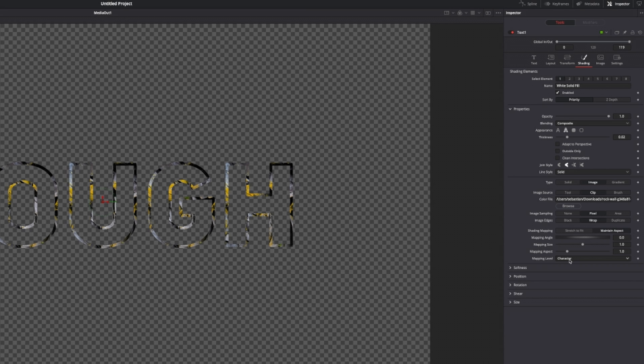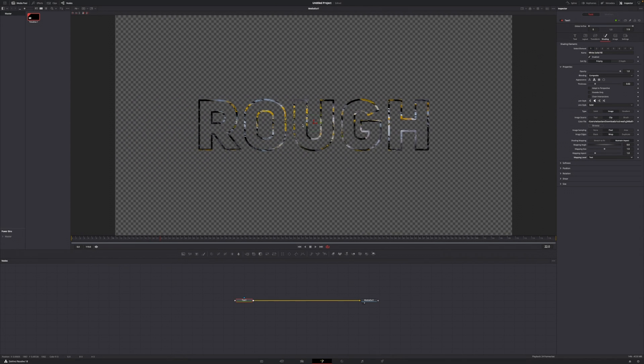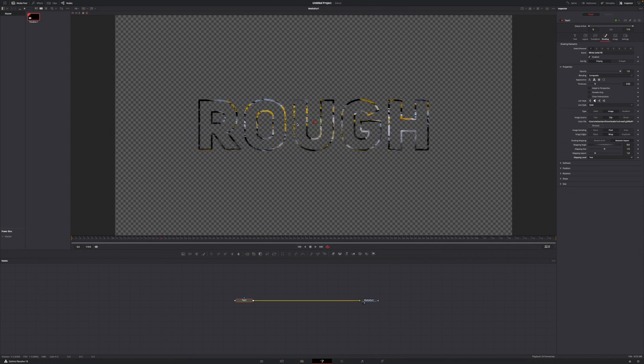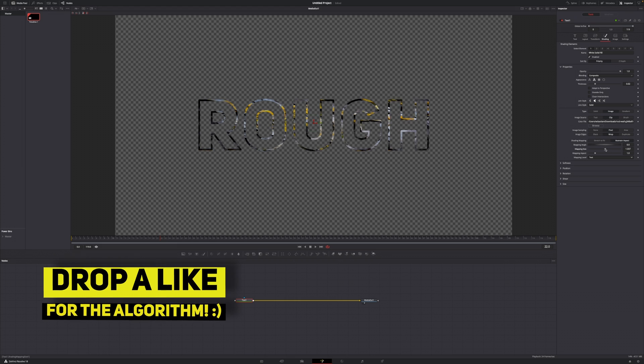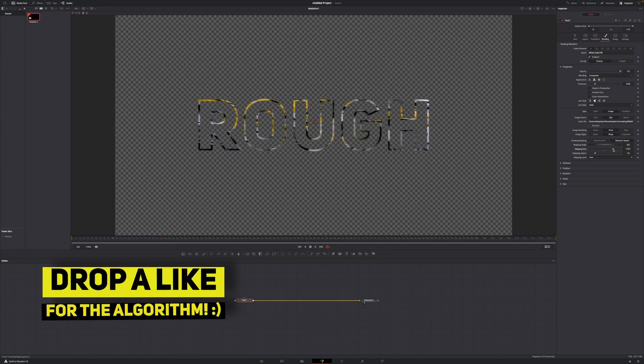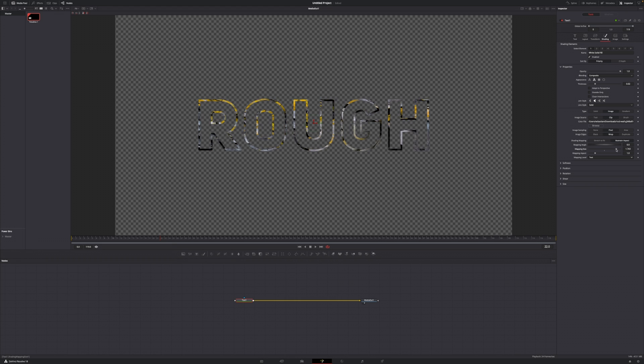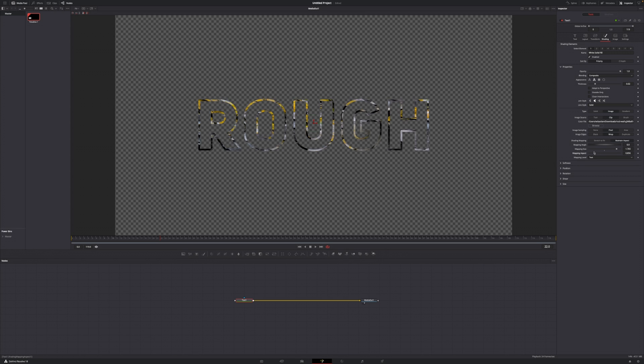If I'm going to change the mapping level from character to text, you can now see that each of those letters has a totally different look. Now what you can do is increase or decrease this. Let's go over on something like that so we can clearly see those cracks, and we can also choose the aspect. Let's go with something like this. It's looking pretty good to me.